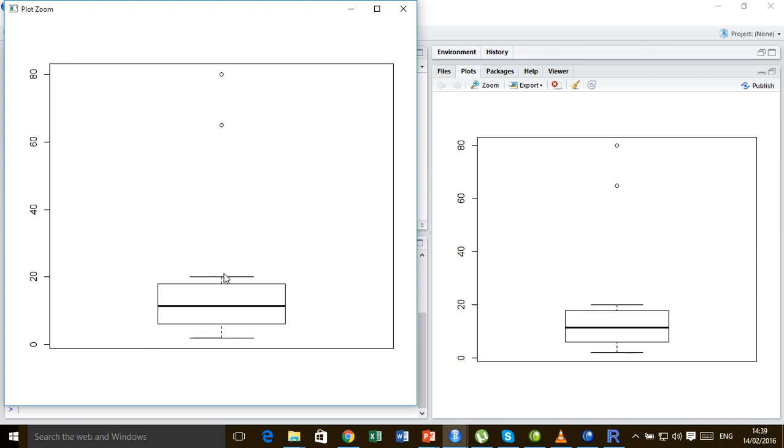And we have a value right over here which is 65 and we have a value right over here which is 80, far from the rest of the values, and therefore they are the outliers.